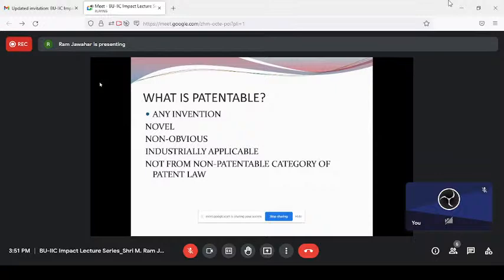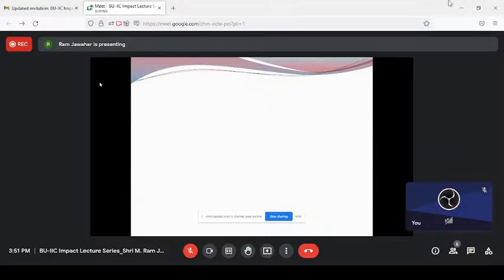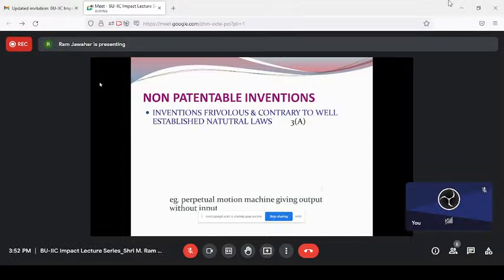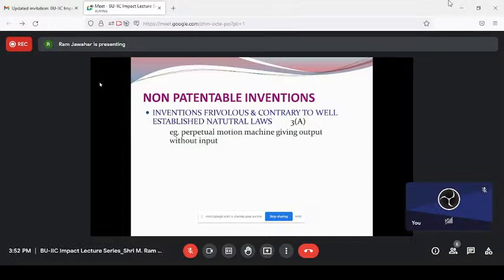When your invention meets these three criteria — novel, inventive step or non-obviousness, and industrial applicability — then it is a patentable product, provided it is not from the non-patentable category. Some things you cannot go for a patent — that is Section 3 of the Indian Patent Act. The first is an invention that is frivolous and contrary to well-established natural laws. For example, a perpetual motion machine — giving output without input. If someone says output is more than input, it is not at all possible. It is against the principle of thermodynamics.